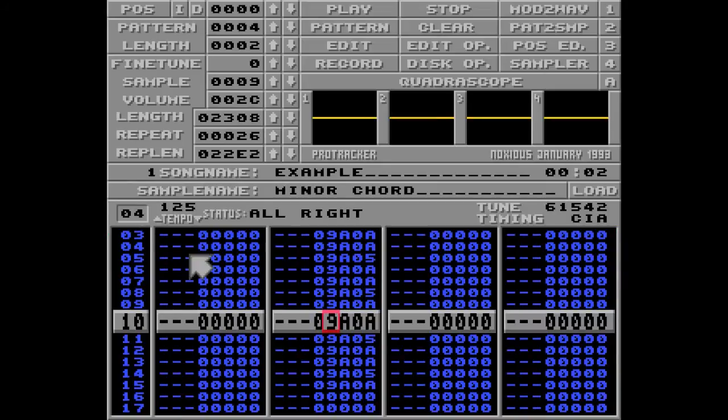What happens if you change one of these sample numbers to a different sample number, like three? Well, that depends on a whole lot of things, and I strongly advise you not to do this. It's called the 'sample swap quirk' and it's not very compatible even between different versions of ProTracker. I'll talk more about this in the arpeggio episode.